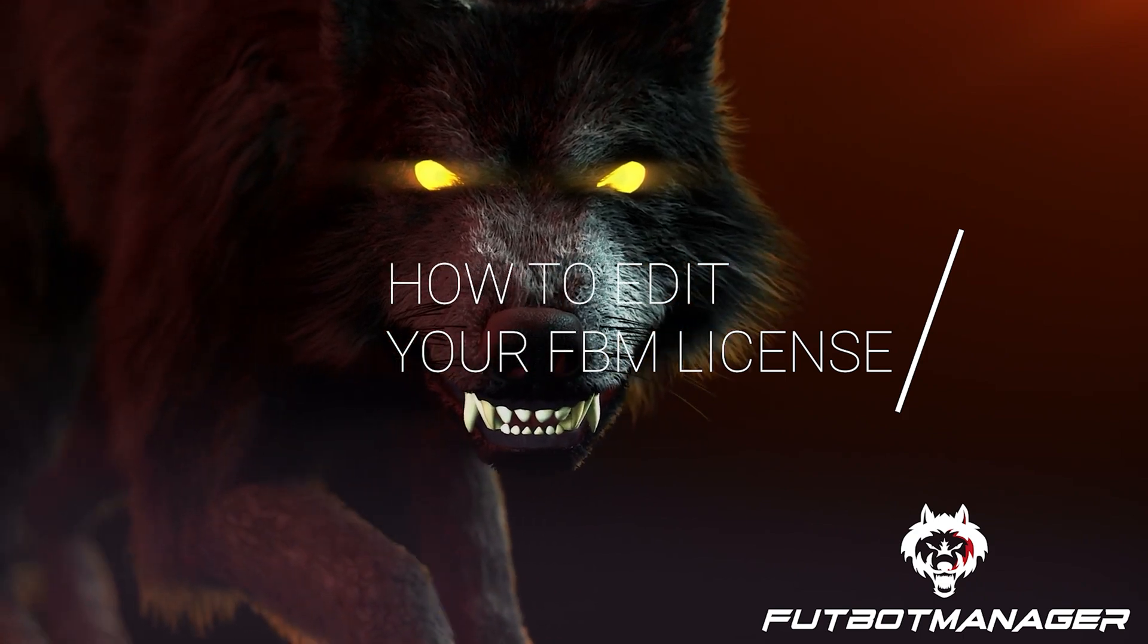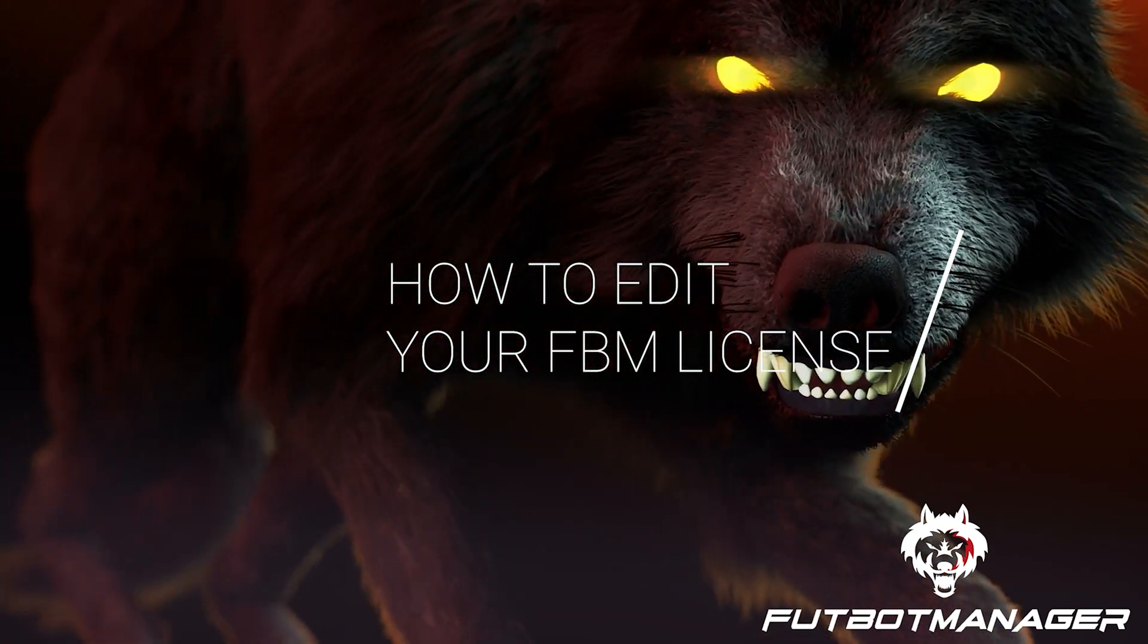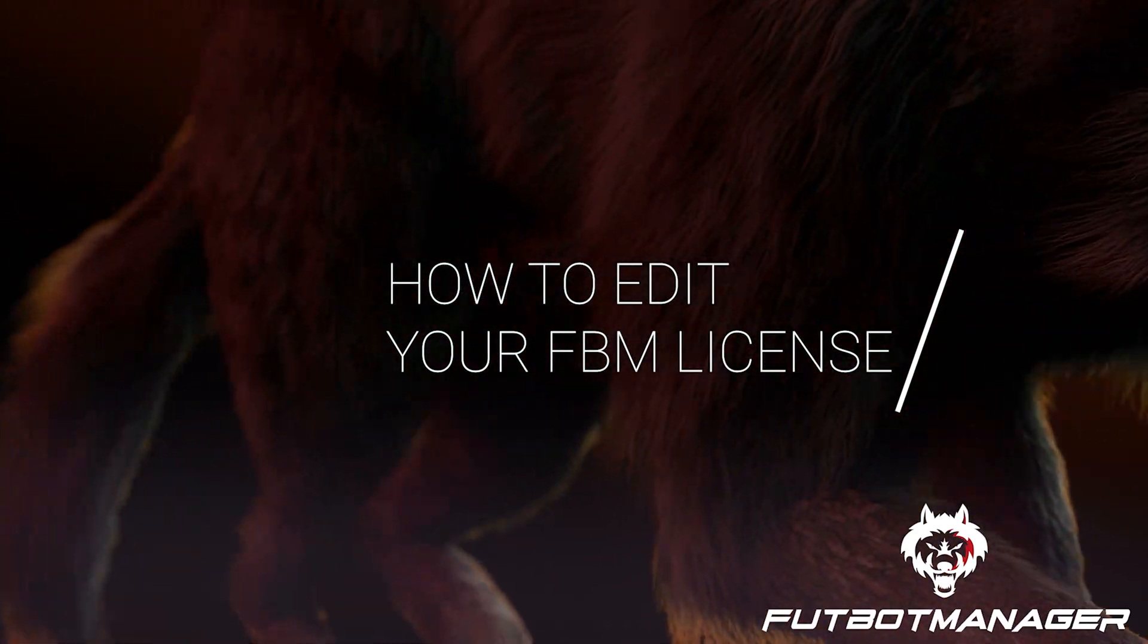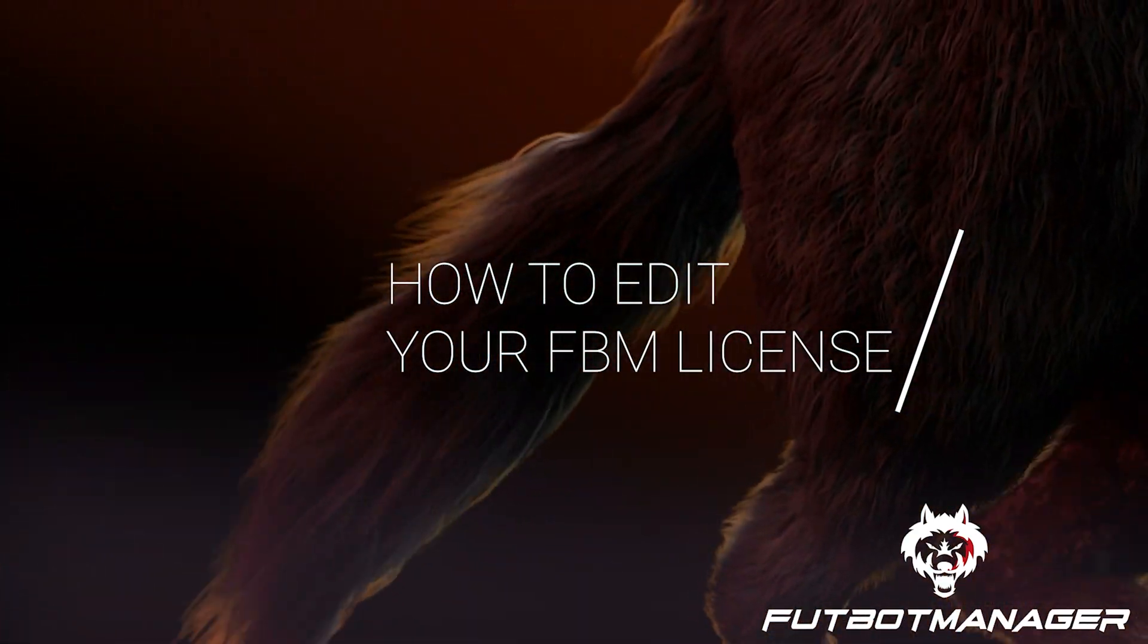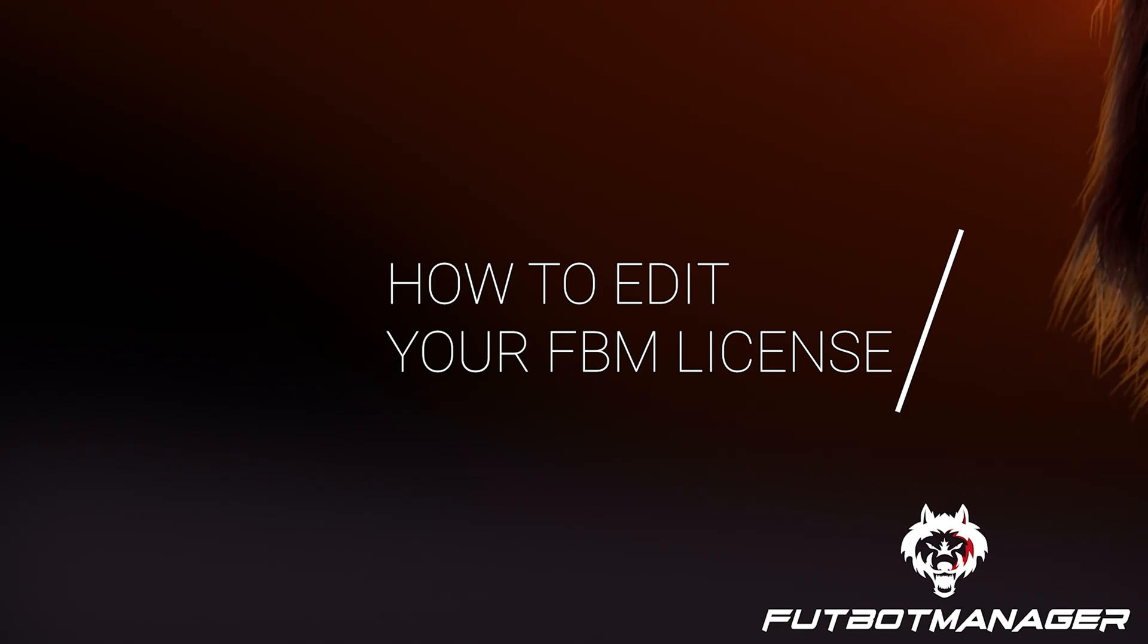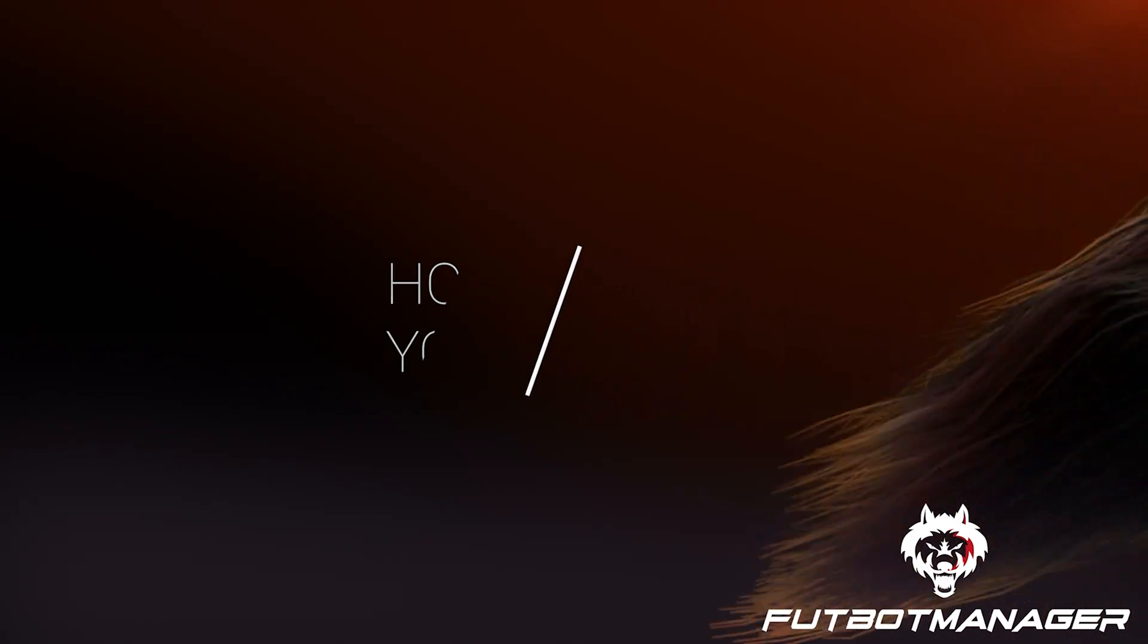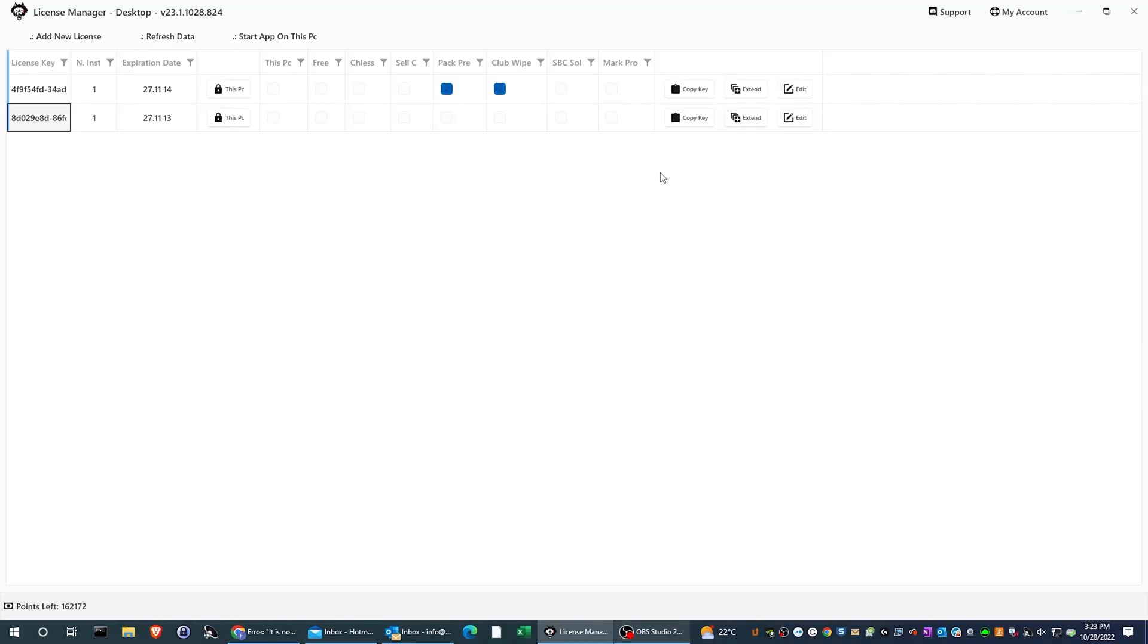Hi, Wolf of Ultimate Team Community. I'm Mark, and I'll explain how to edit your FBM license today.